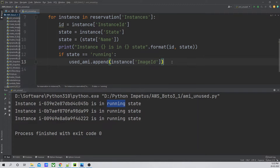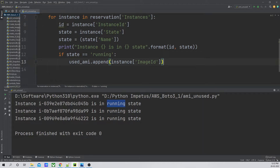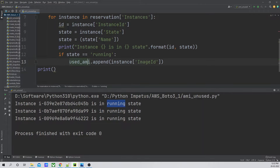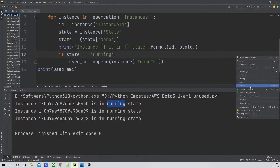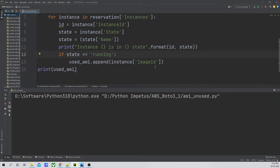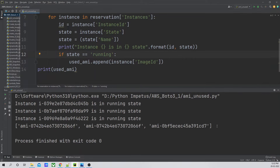After applying `set()` to the `used_ami` list, you can see the duplicates have been removed. We now have a unique list of image IDs. Now let's move to the next code block where we are going to use the `describe_images` function. This function will fetch all images available in our account. We'll apply a filter so it only returns AMIs in the 'available' state.